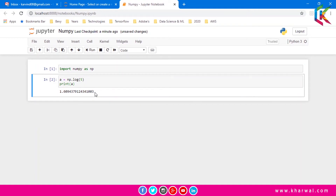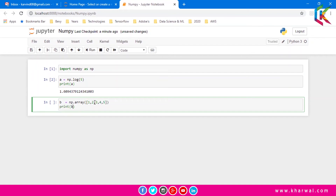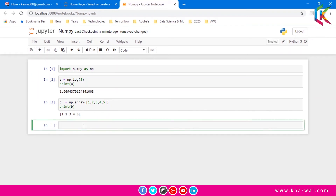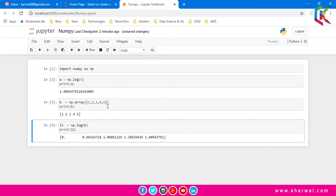Now I am going to find out the log of a 1-dimensional array. I have created 1-dimensional array b and printed it — that is the output of the 1-dimensional array. Now I am going to apply the log function on this 1-dimensional array b. I have passed array b to the log function and stored the result in l1. If I run this script it will give you the log of these elements.